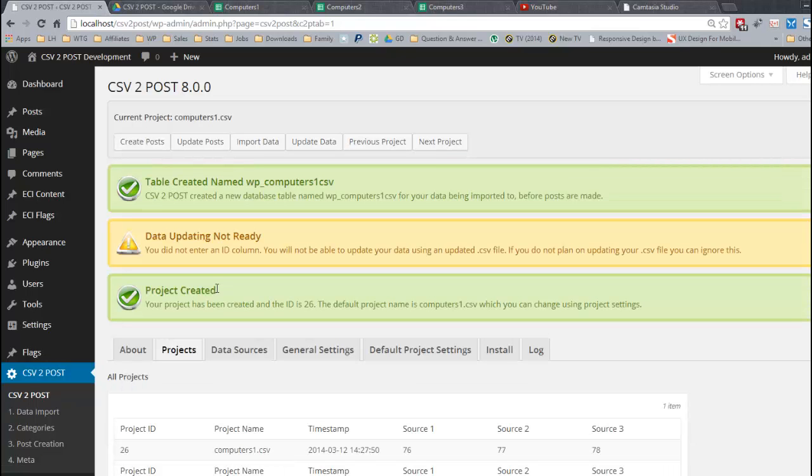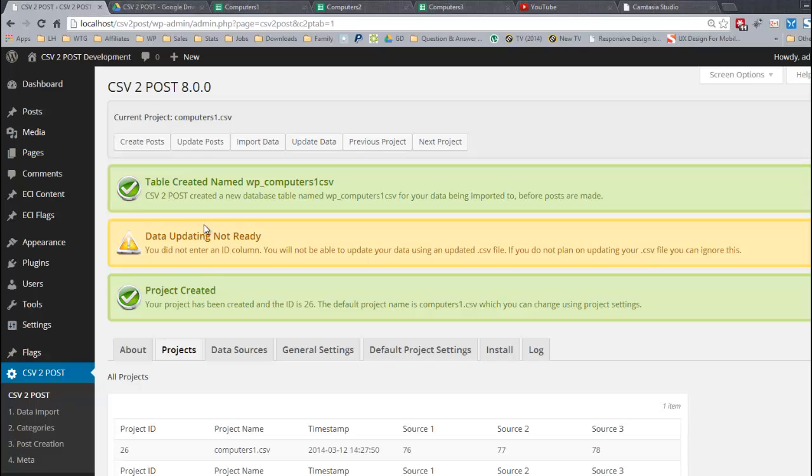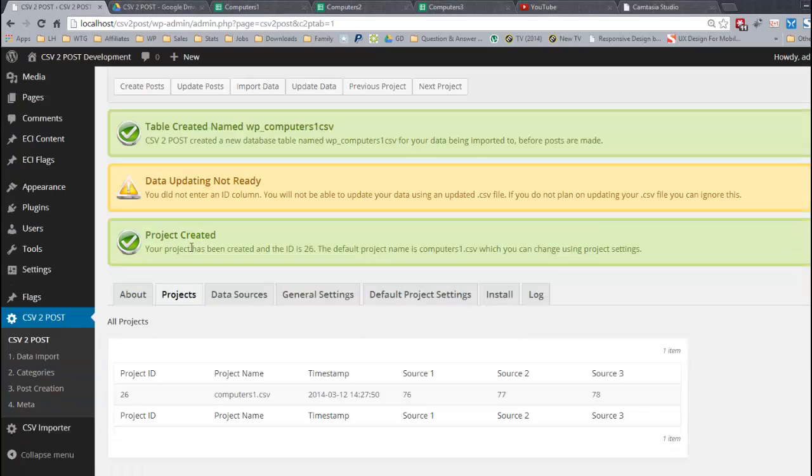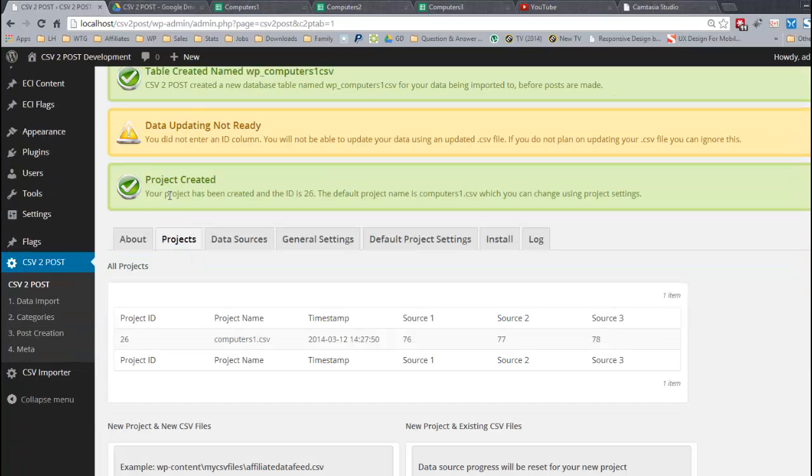Here we have table created and the plugin CSV2Post always uses the first file as a parent or main file when creating the database table, and the plugin has not only created that table but it is warning us that we cannot do updating. Updating is not ready because we never entered an ID column. So a friendly little warning there. Project created.